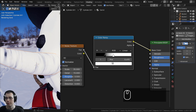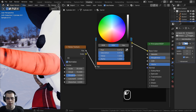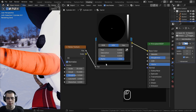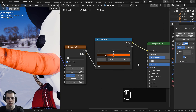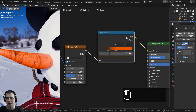Now I'll change the colors by clicking each tab and using the color wheel. I'll make the first color a strong orange for the carrot, and the second color — clicking the black tab — a slightly brighter, brown-orange tone. Now we have a cool procedural carrot texture.